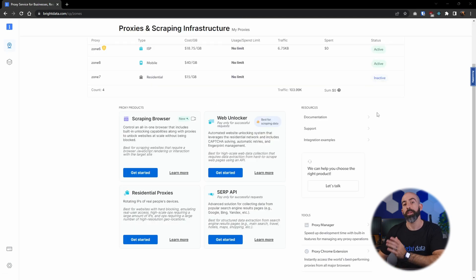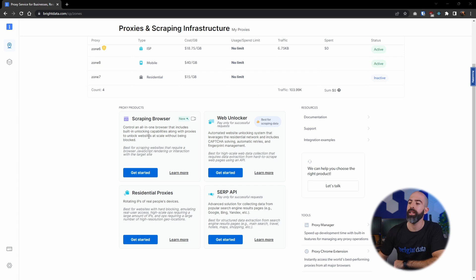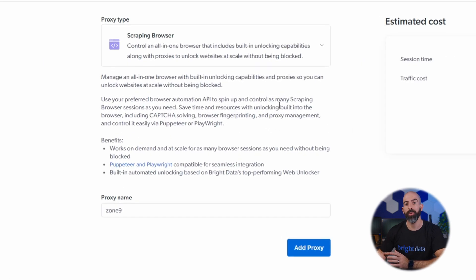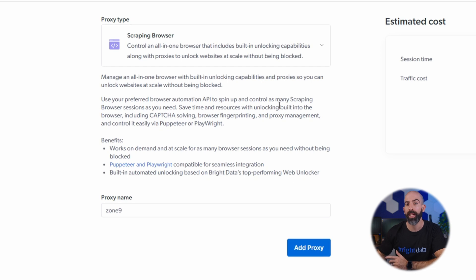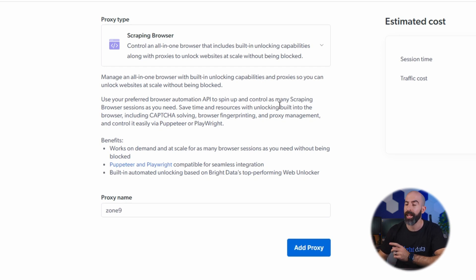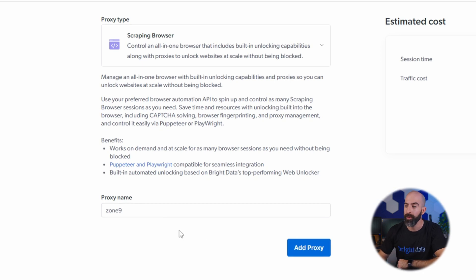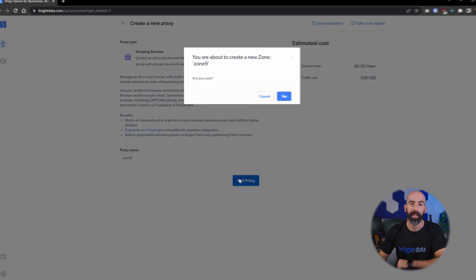Now let's move on to some of the integrated tools like the scraping browser. The scraping browser is really cool in that it mimics an actual web page that can get to your data even if it's behind a captcha. So it's really easy to set up. All you have to do is give it a name and click add proxy.